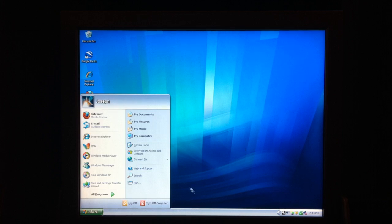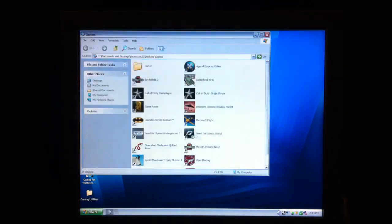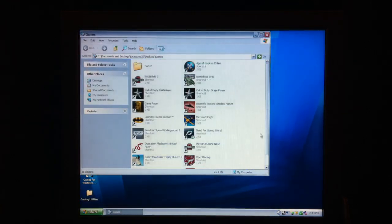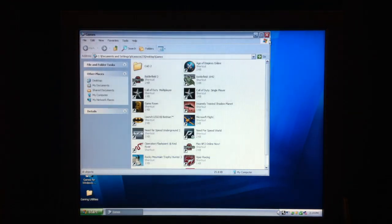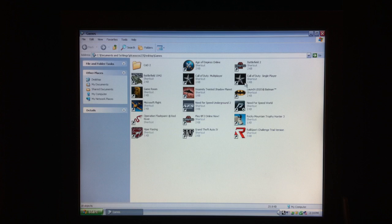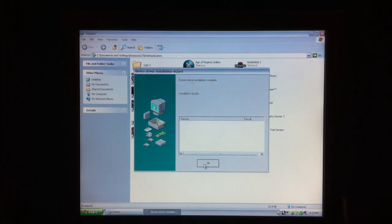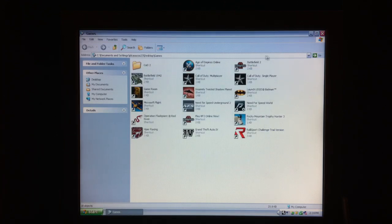I'm going to open up — let me look at a game that we can open. Alright, we could do Microsoft Flight.